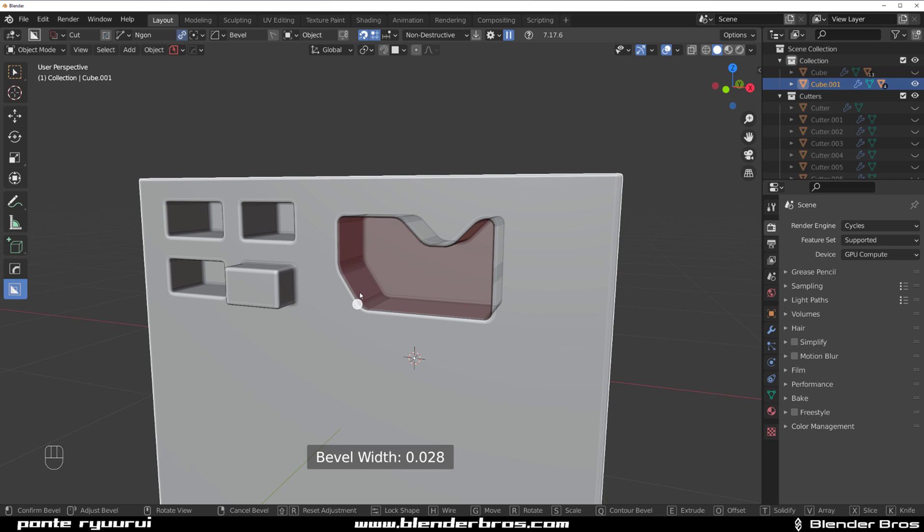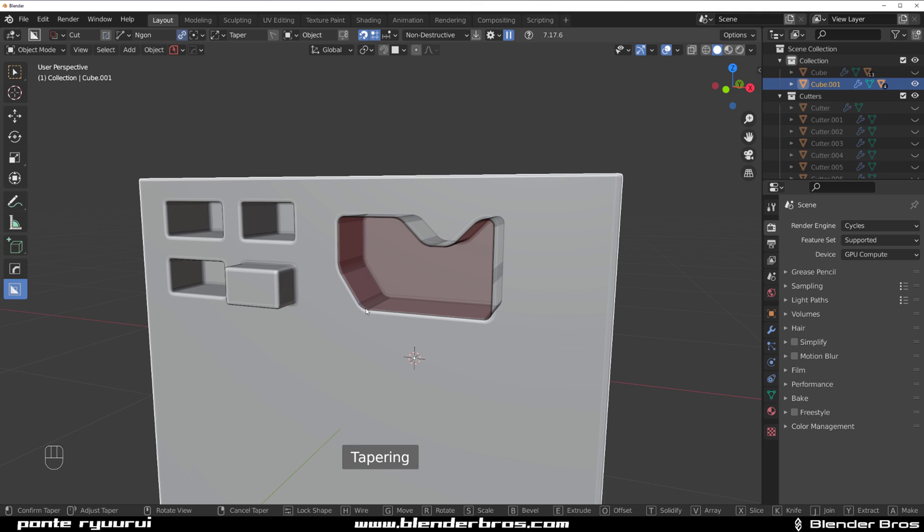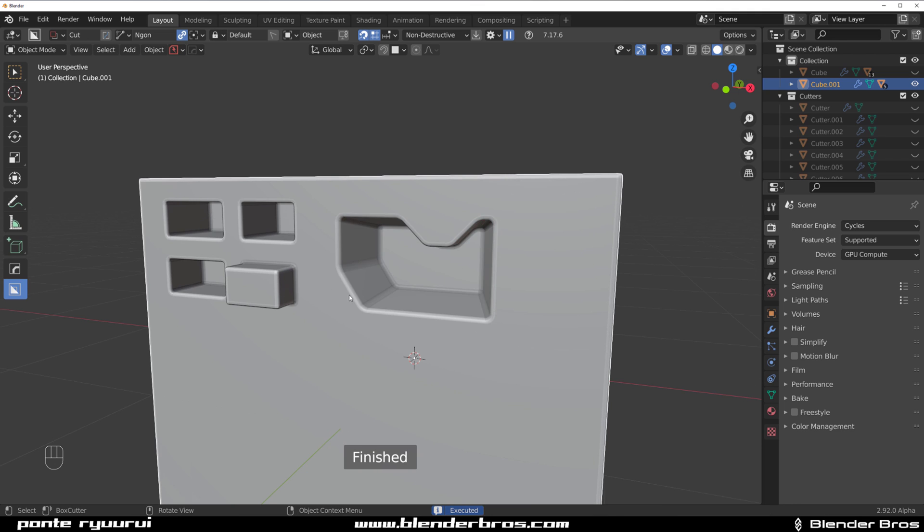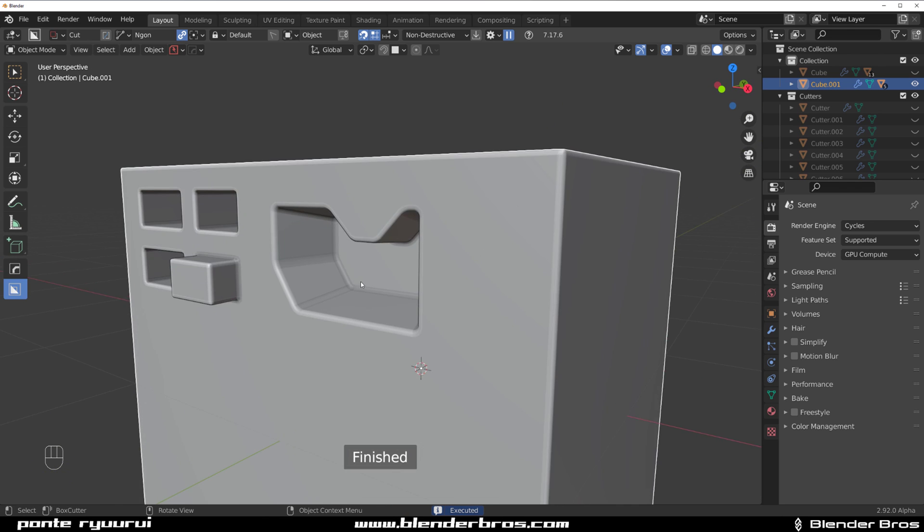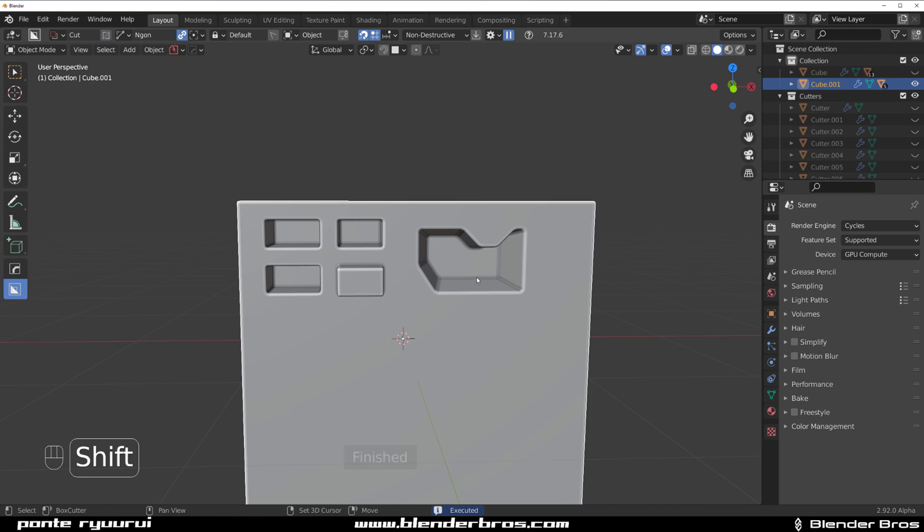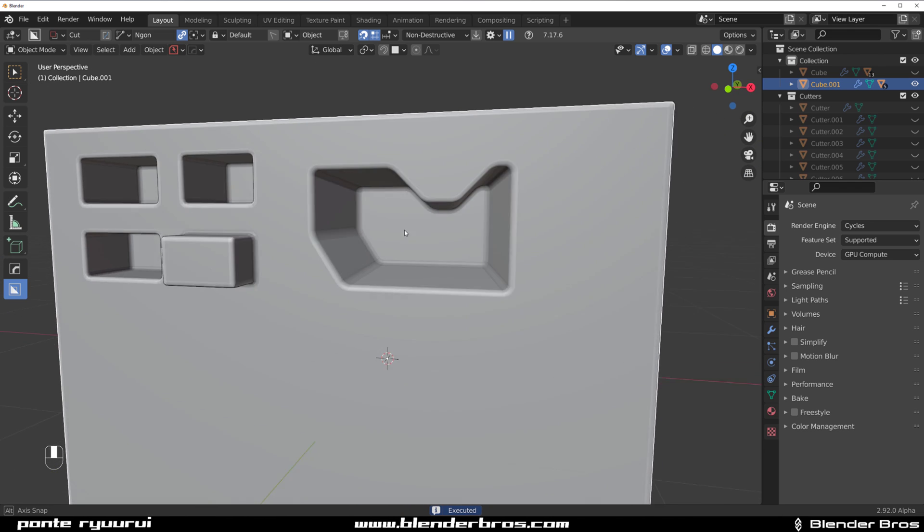This is really cool and a very powerful way of working. Of course, you can use all the tools that BoxCutter offers, like for example bevel or taper, so you can do all these crazy cuts as you wish and they're going to be extremely precise.